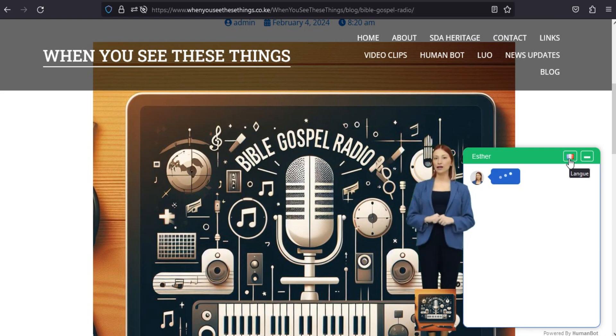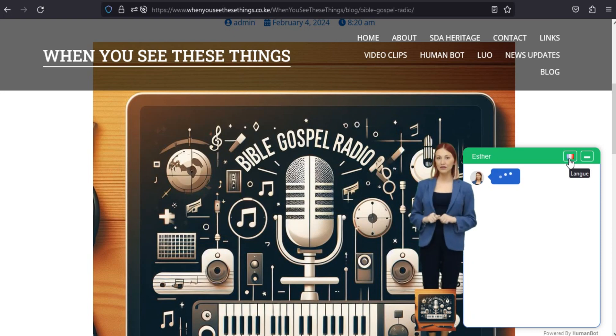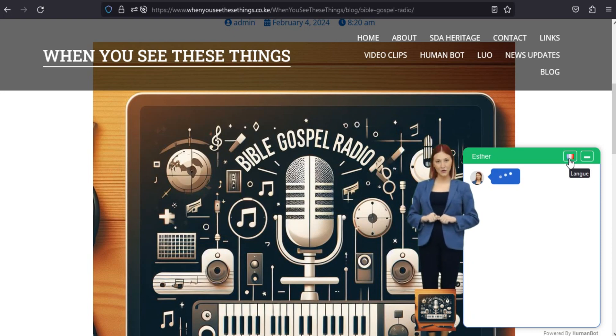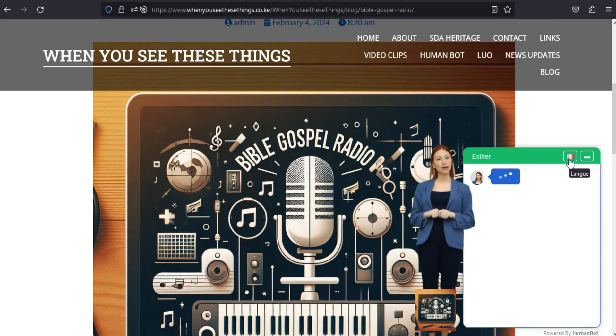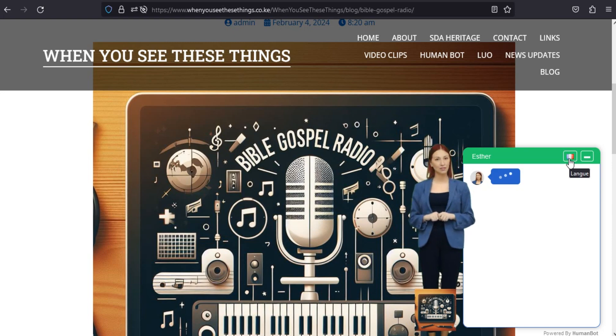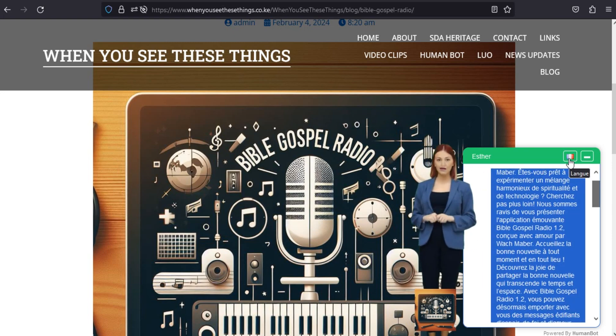Améliorez votre voyage spirituel. Que vous recherchiez l'inspiration, le réconfort ou un moment de réflexion, Bible Gospel Radio 1.2 est votre compagnon à chaque étape de votre voyage spirituel. Élevez votre âme et nourrissez votre foi avec notre contenu enrichissant.